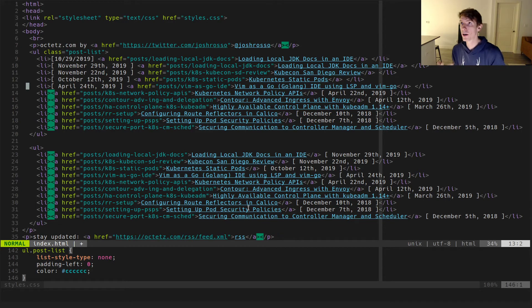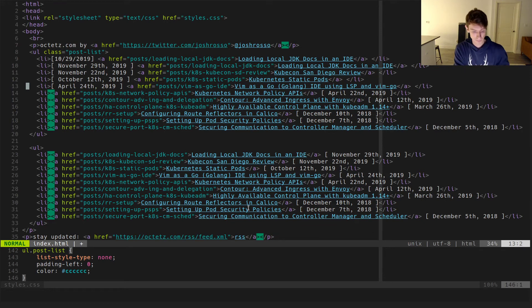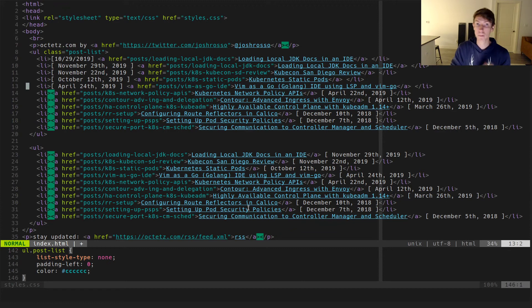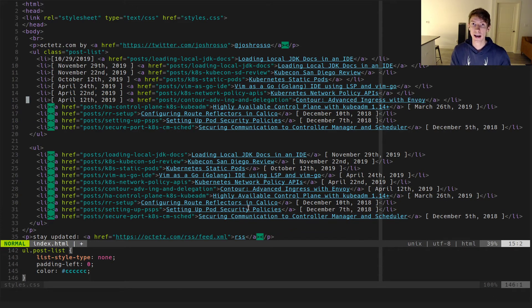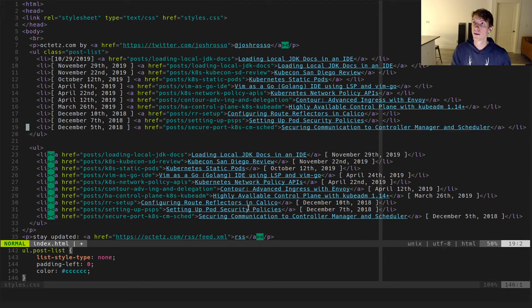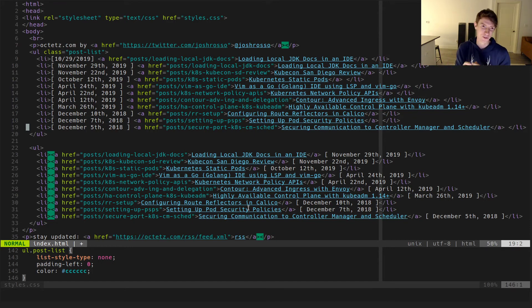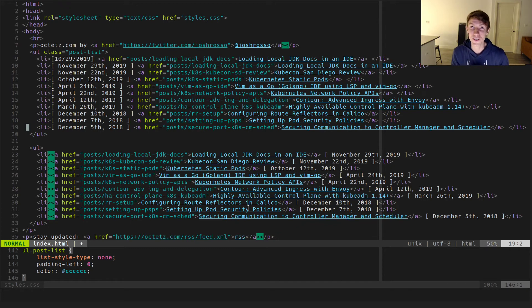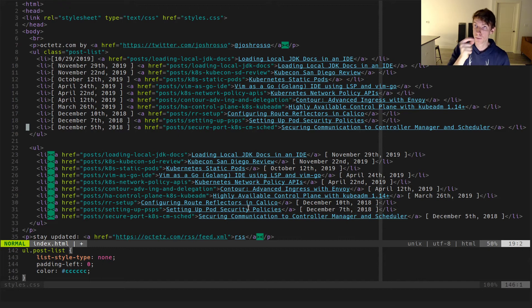Now another cool shortcut is you can actually call the at sign twice — @@ — which says 'I know I did @D last time, just repeat that same macro.' So if I do @@ repeatedly, just like that, I'm able to take that sequence and run it. You can imagine if this was a hundred lines — maybe you've been writing for years and years — this would be something you could do in moments, super fast and super quick.